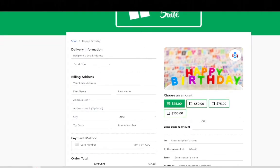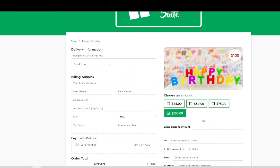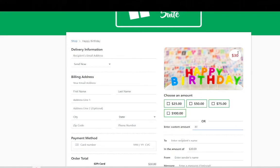Right here you can see the gift card amounts being displayed in the top right. You can either choose $50 and you can see it changes or $100. And as we spoke about before say I want to add a custom amount of $30. You can see it changes it to $30.